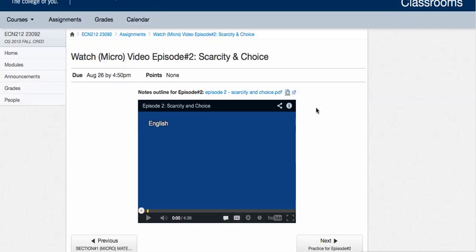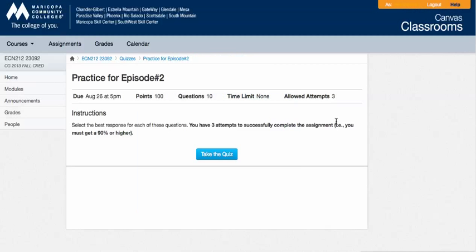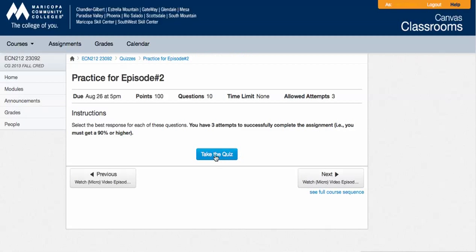Notice on the video page that you also have a document that has the notes outlined to help you take notes while you are watching the video. You can bring those notes with you to the quizzes. But once I've watched it, now I can go back to practice for episode 2 and I can click take the quiz and proceed.